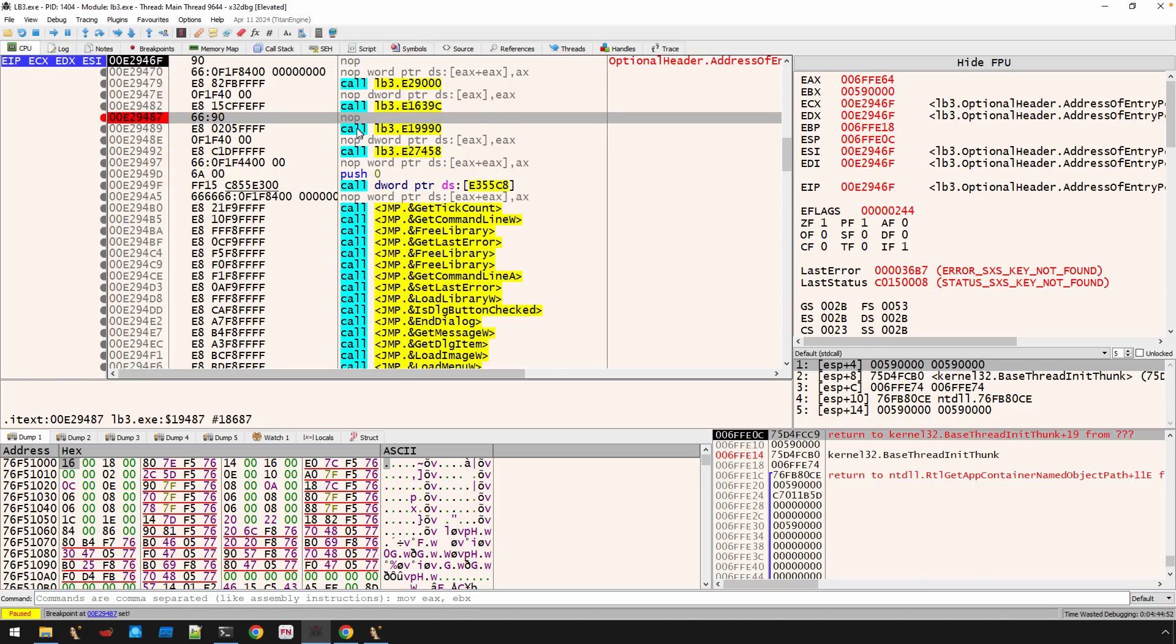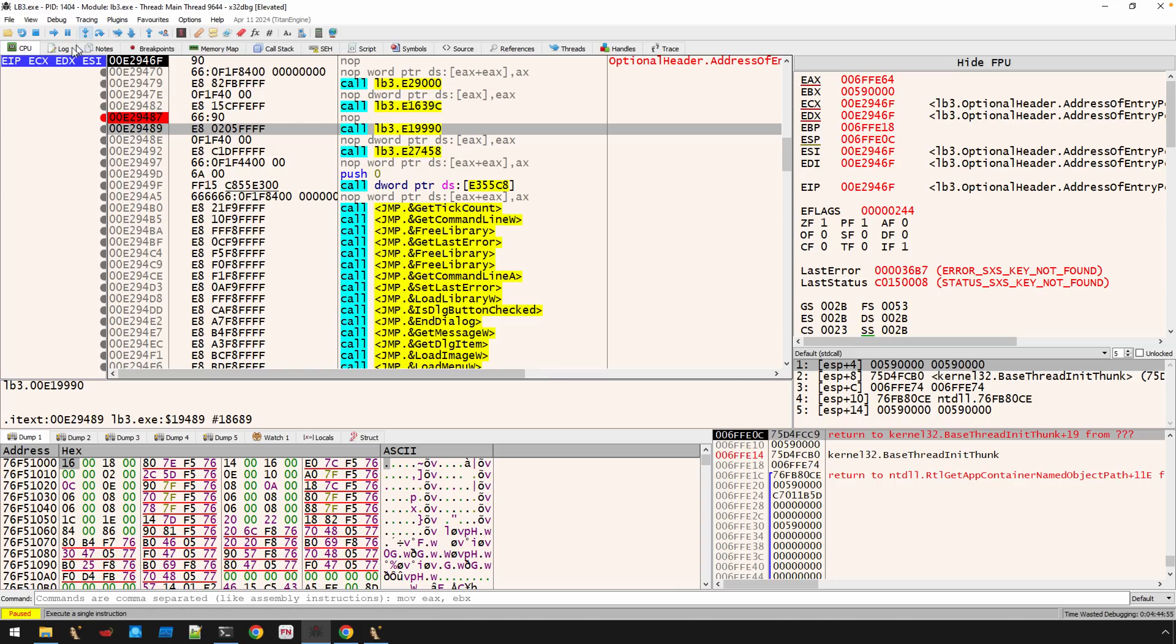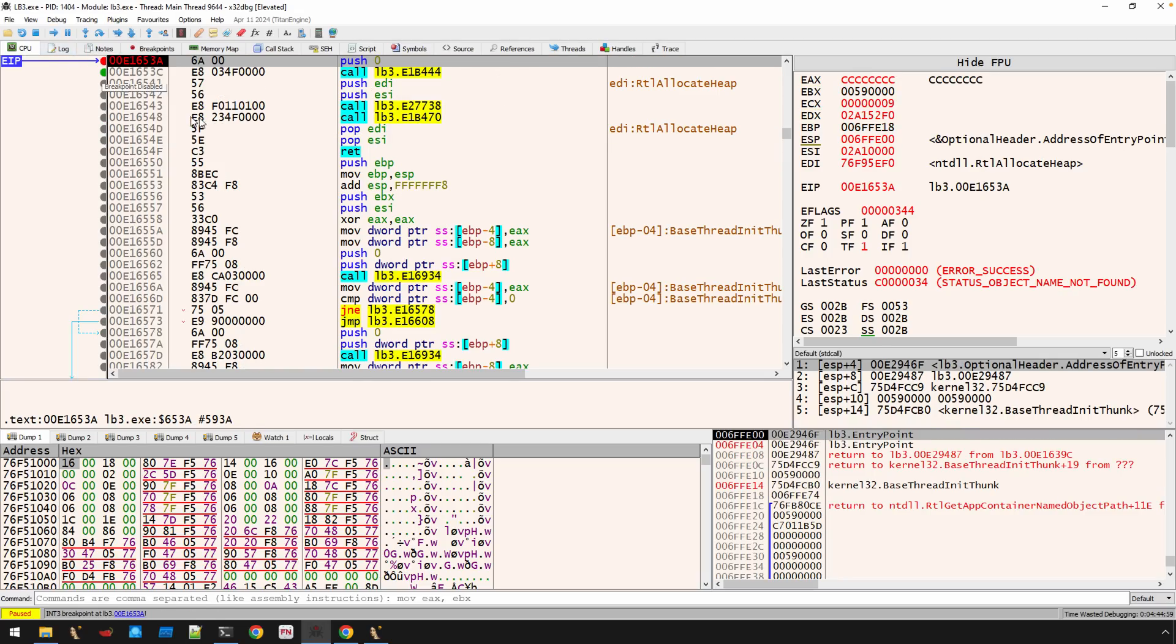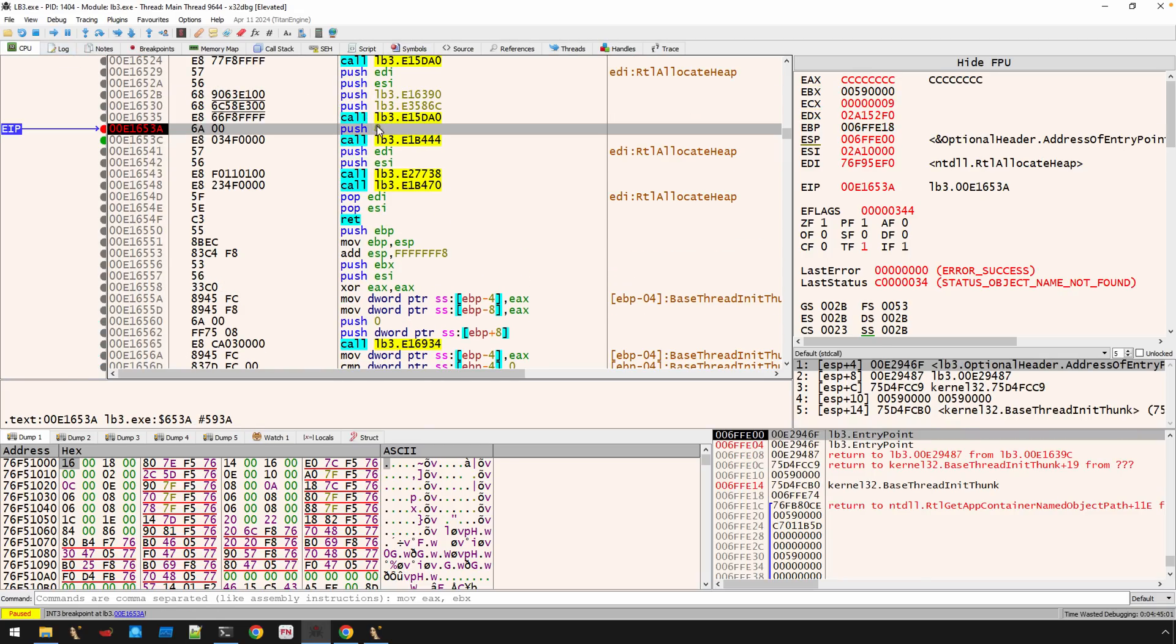At this point, we know that this is going to get into all the ransomware stuff. So we've got the breakpoint set. We've got our fallback set. Let's go ahead, resume execution. And there we go. We're at the push.